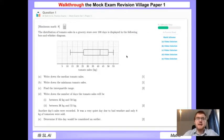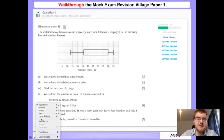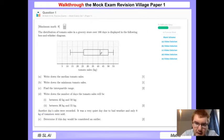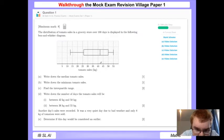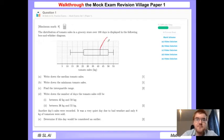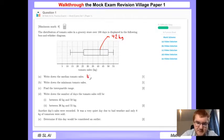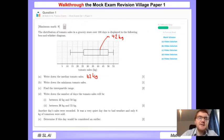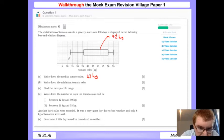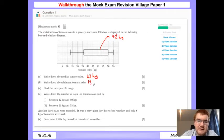We are given a box plot and our first task is to write down the median tomato sales. We need to take the value of the middle line of the box - this line here is going to be 42 kilograms. The minimum is represented by our whisker at the bottom, so that's going to be 13 kilograms.